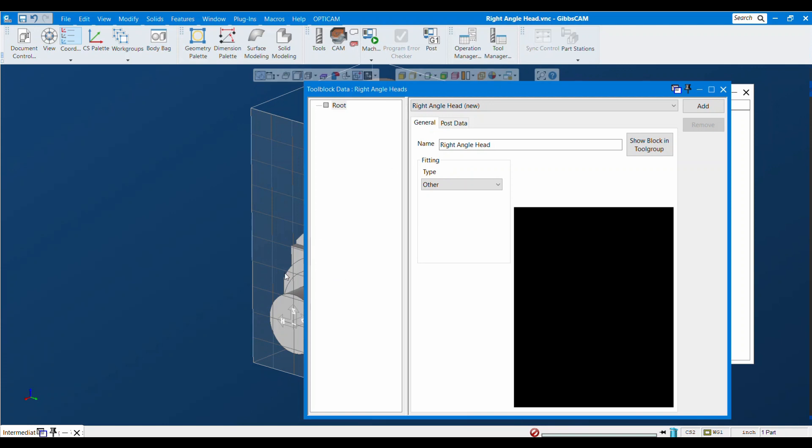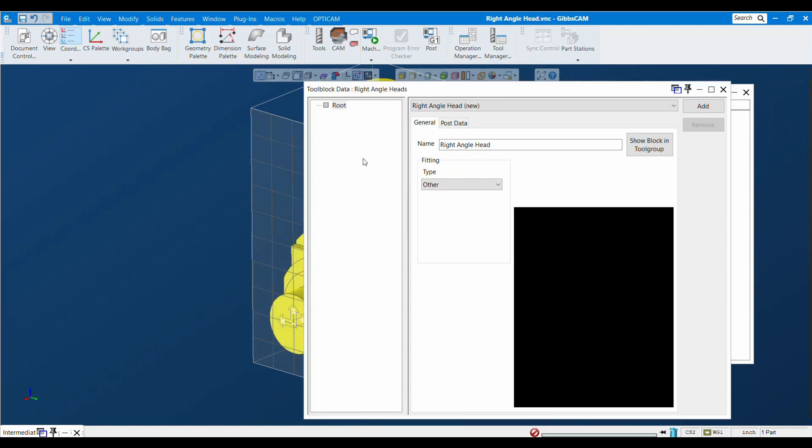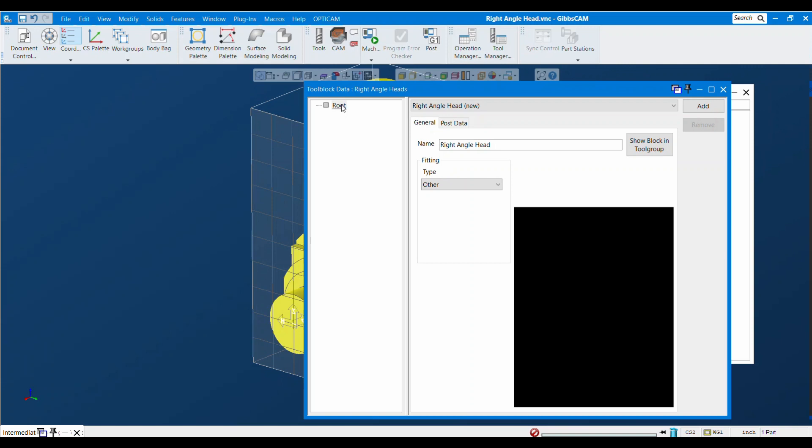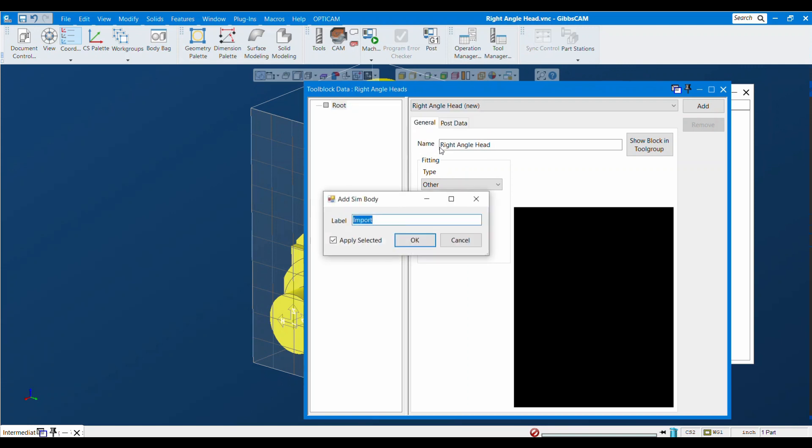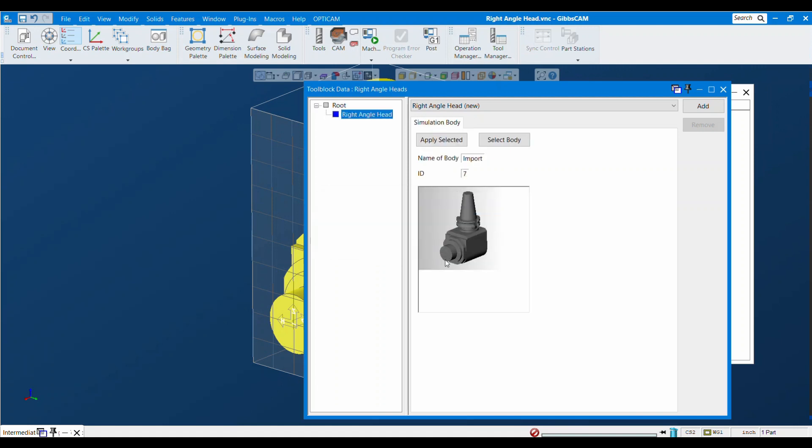I'm going to say edit library and I don't currently have anything in here. The first thing you want to do is select your body, then right click on root and say add child simulation body, and give it a good name. I'm going to call it right angle head to be generic. However, I recommend being a little bit more specific because if you have more than one right angle head, maybe from a different manufacturer or different sizes, you want them to be distinguishable when you are selecting them later. I press OK and it imports that body into here but it's not quite yet set up.